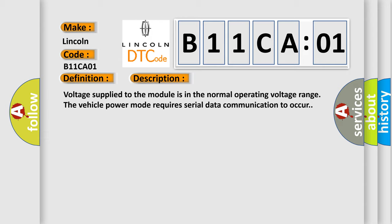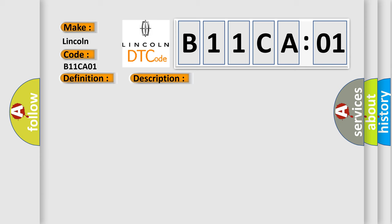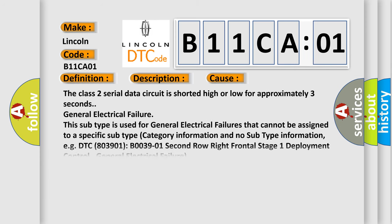This diagnostic error occurs most often in these cases. The Class 2 serial data circuit is shorted high or low for approximately three seconds.